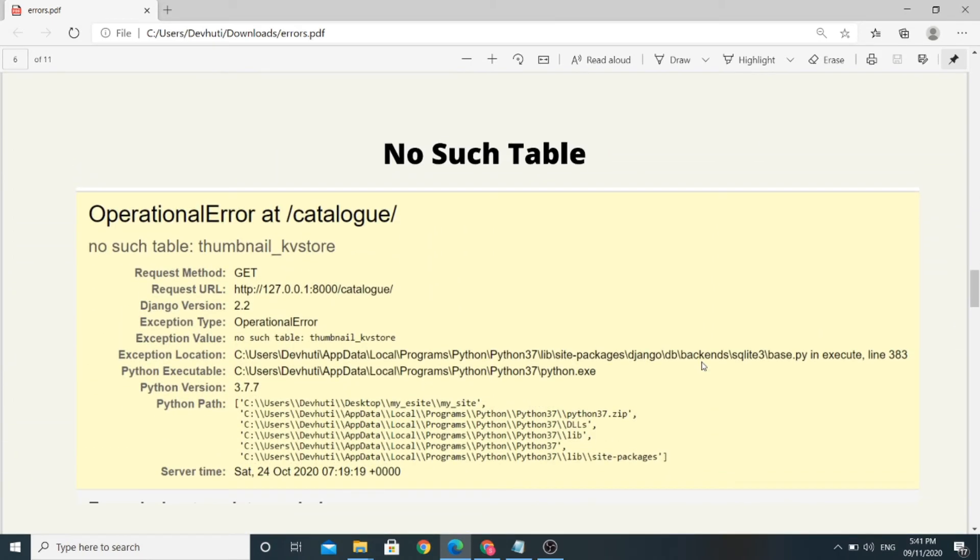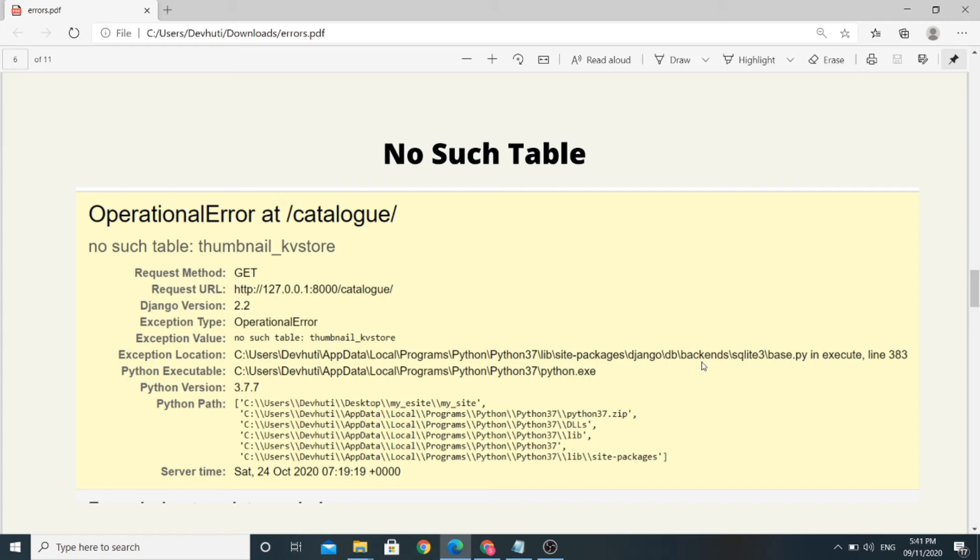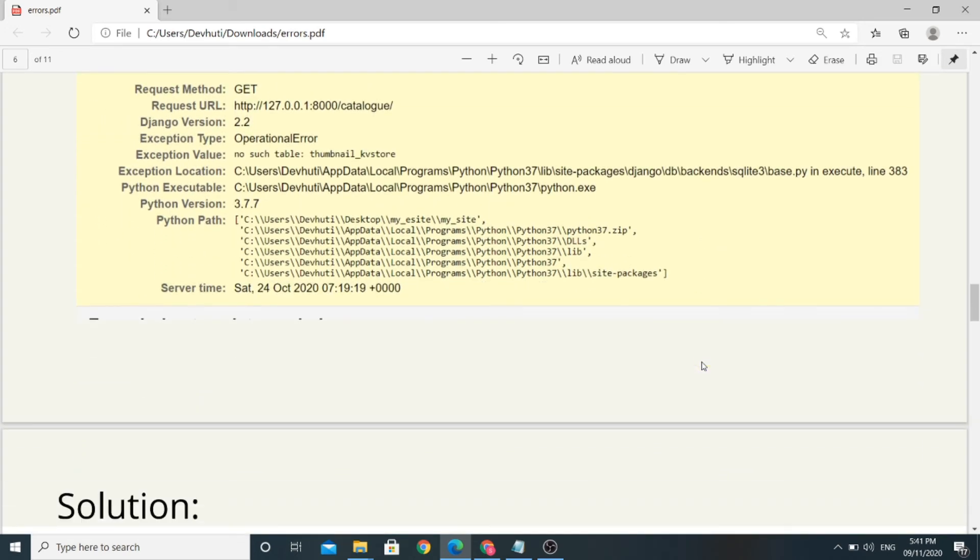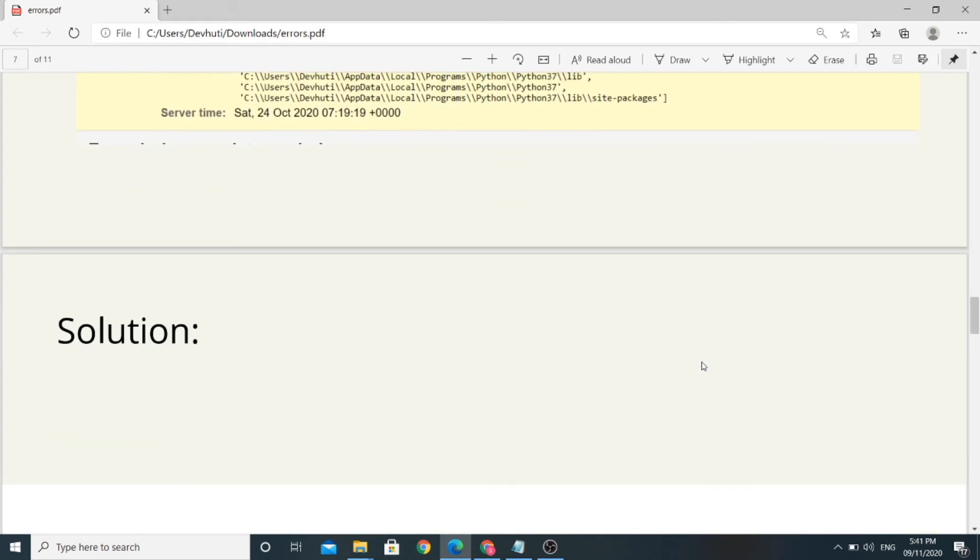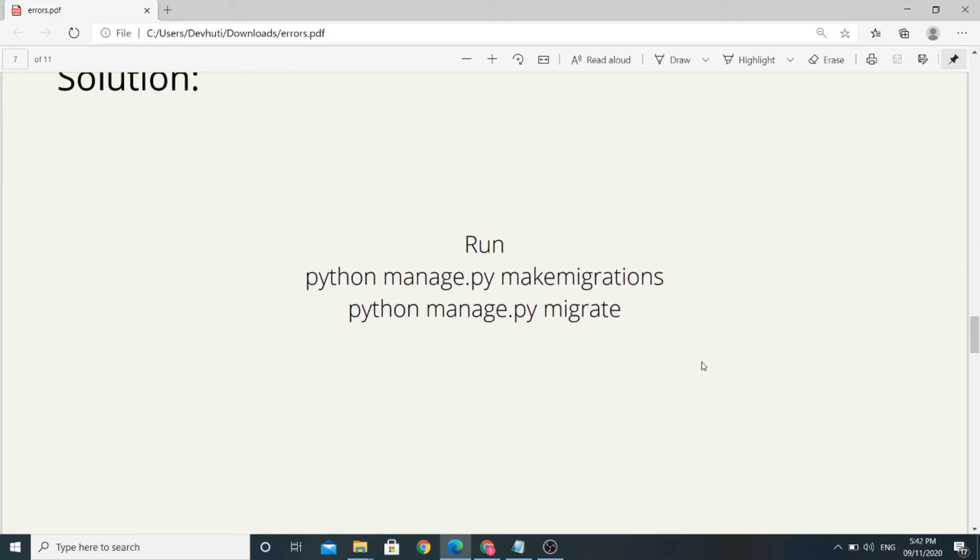The next error is no such table error. When we run our project for the second time after all the installations and setups, this error might arrive. Simple solution to this error is run the migrations commands. The table doesn't exist simply means it isn't created in our database yet. To create it, we need to run the migration commands. Now you need to run python manage.py makemigrations and python manage.py migrate commands before you run python manage.py runserver command.